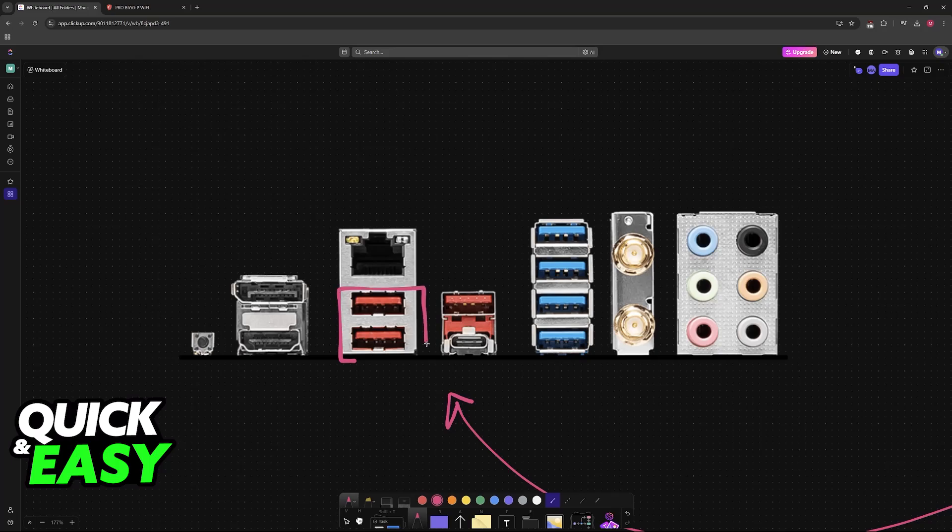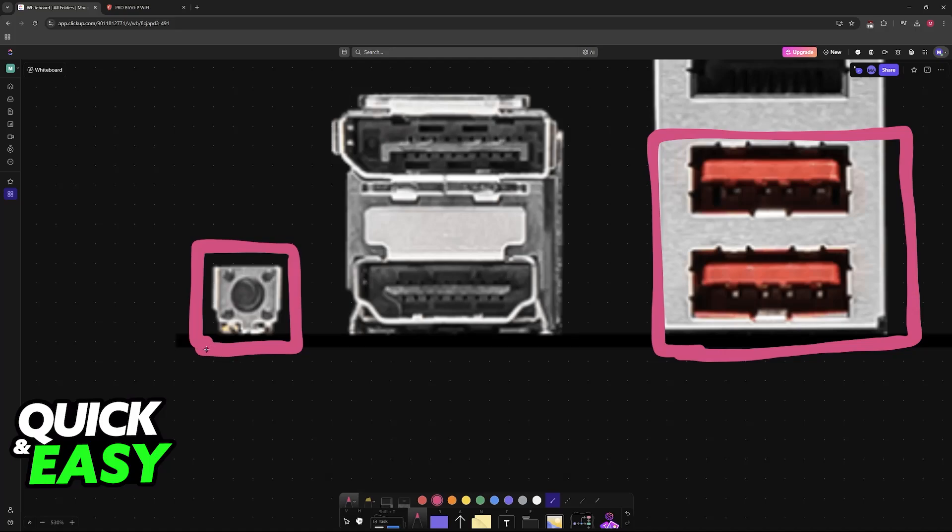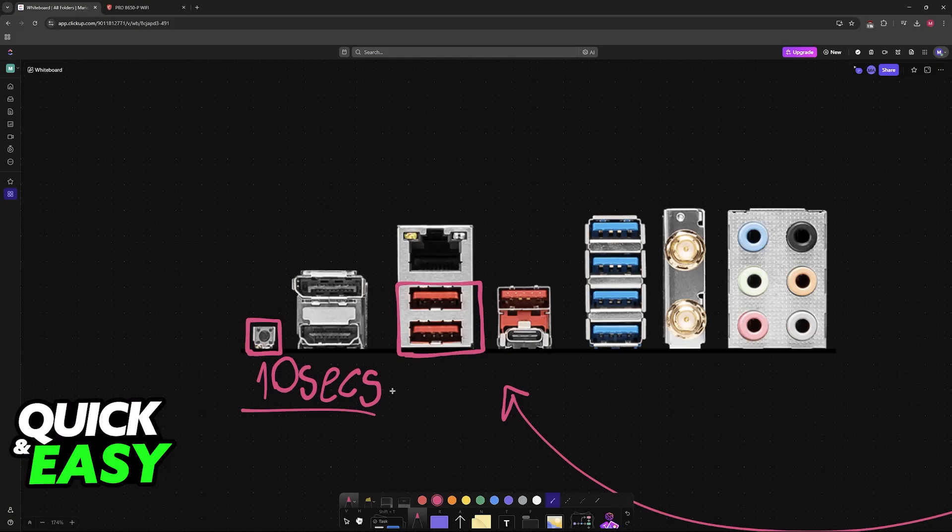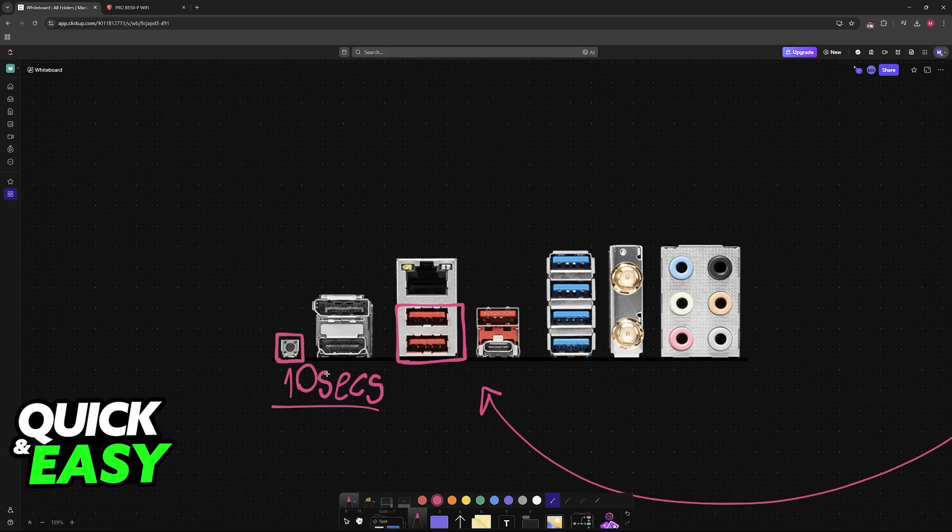So insert it into any of these. I recommend the ones closer to the button, and then press and hold this button for about 10 seconds or until you see the LED indicator start flashing. This is BIOS Flashback. It allows you to update the BIOS without even booting up your PC and actually going into the BIOS interface itself.